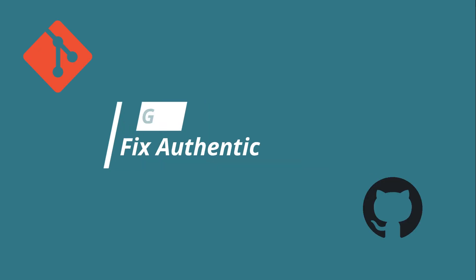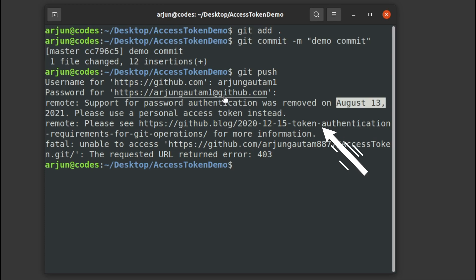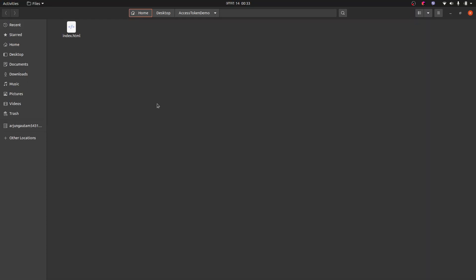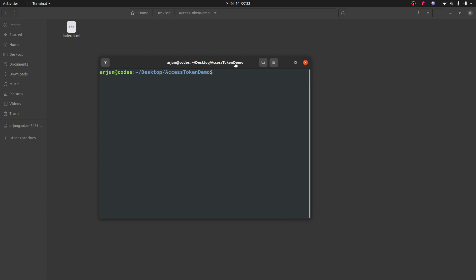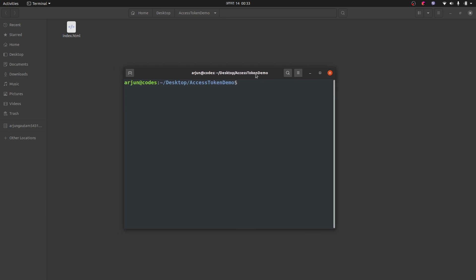Hey guys, what's up? Welcome back to another video. In this video I'm going to discuss the problem you will get to see if you're using password authentication to do Git operations. I've got this file here, so I want to push this file.